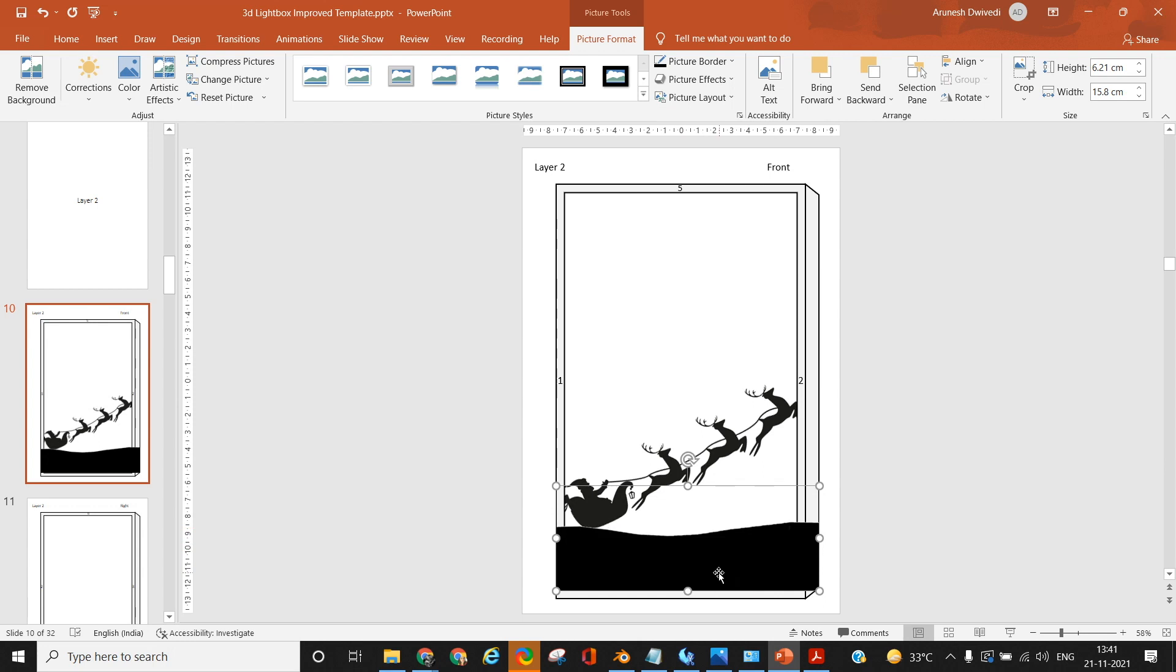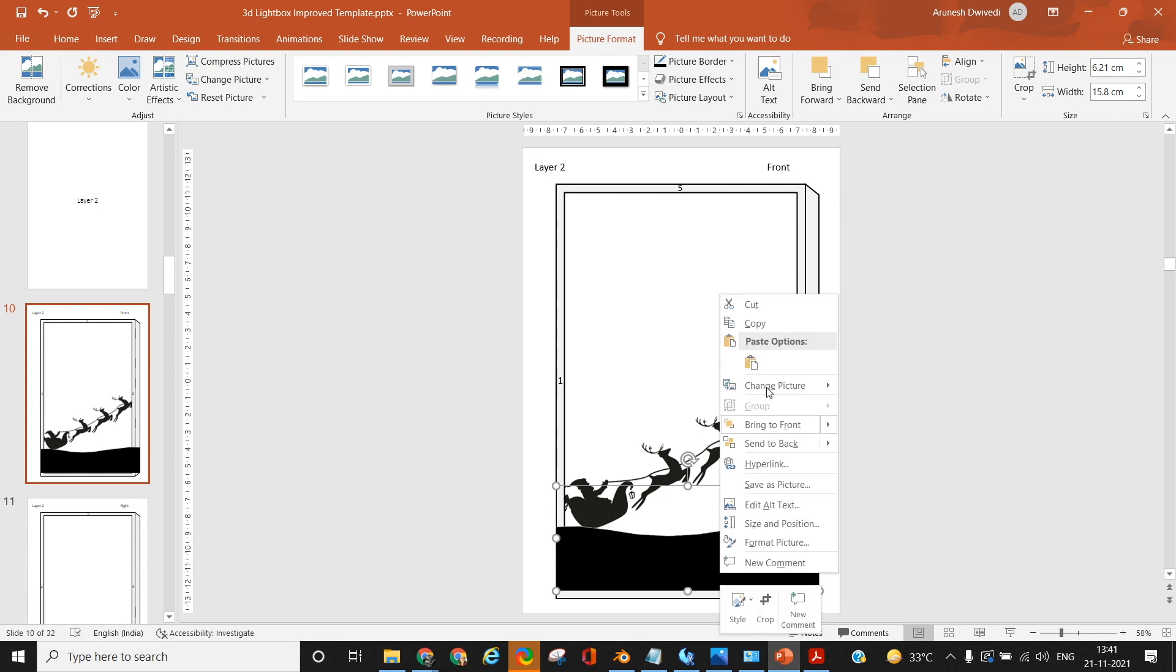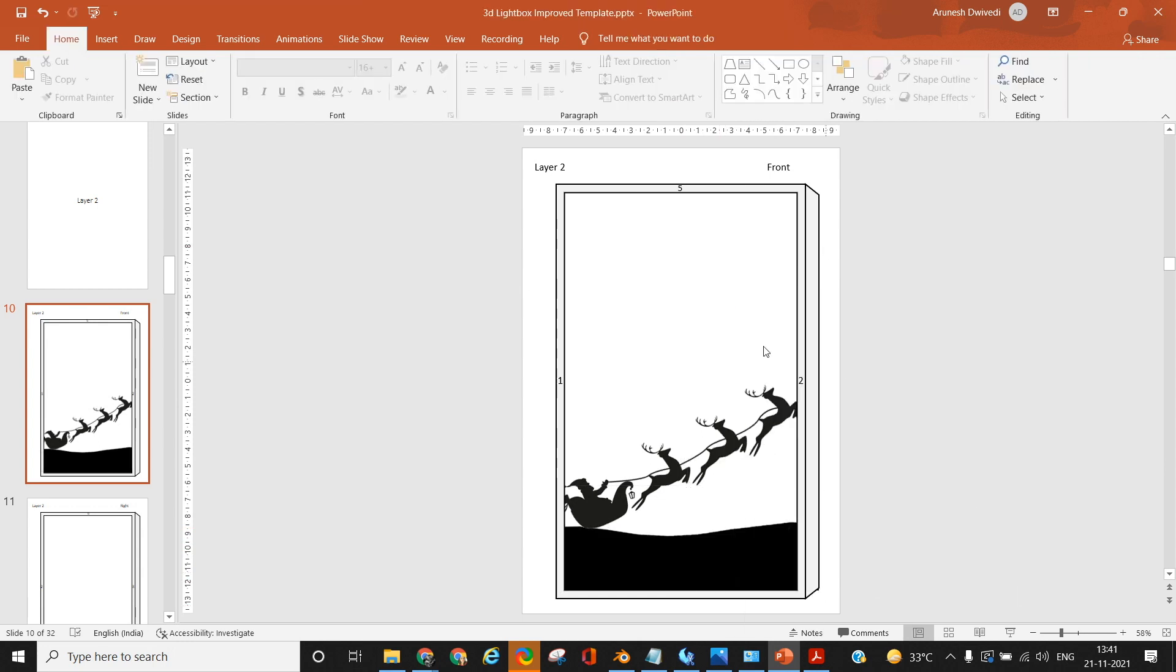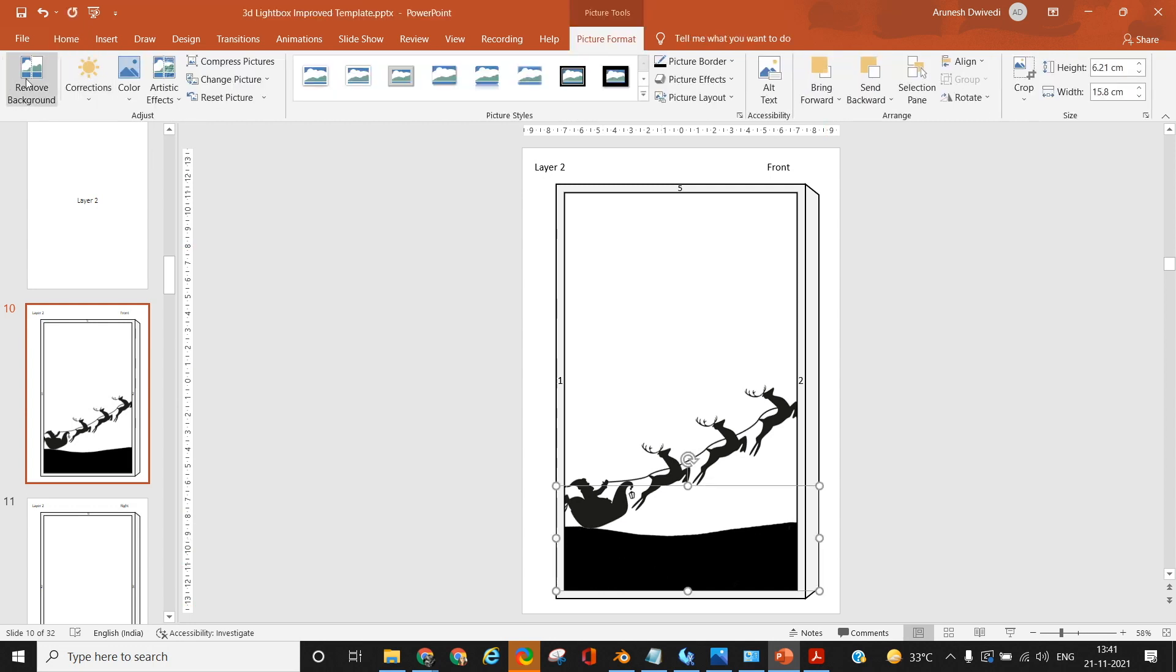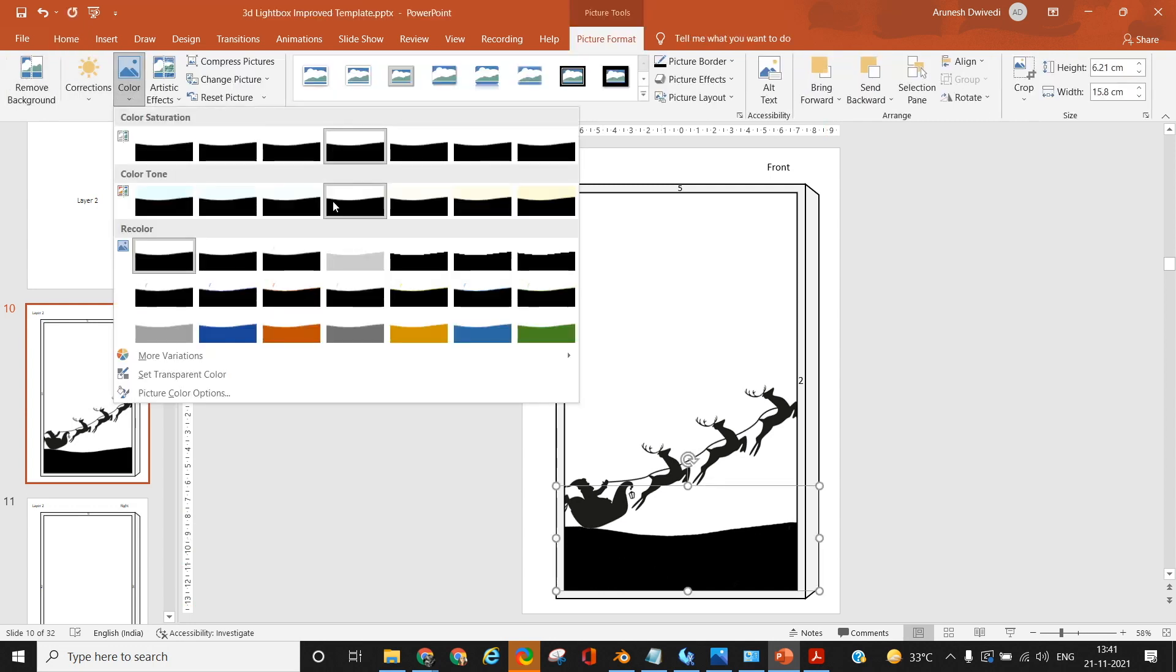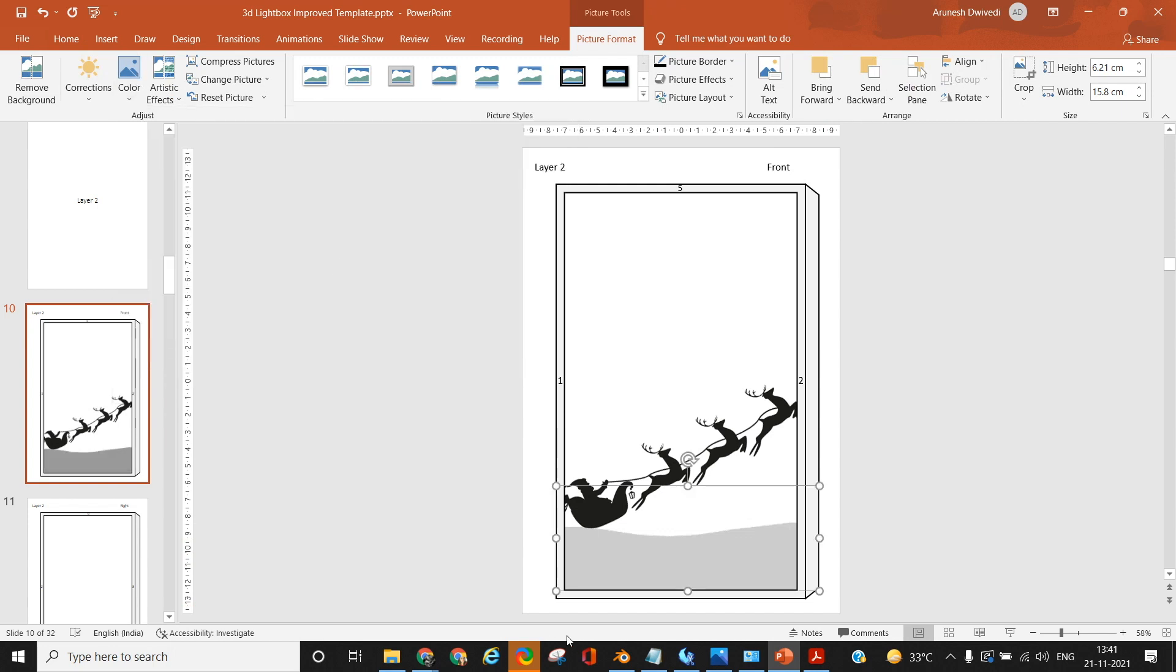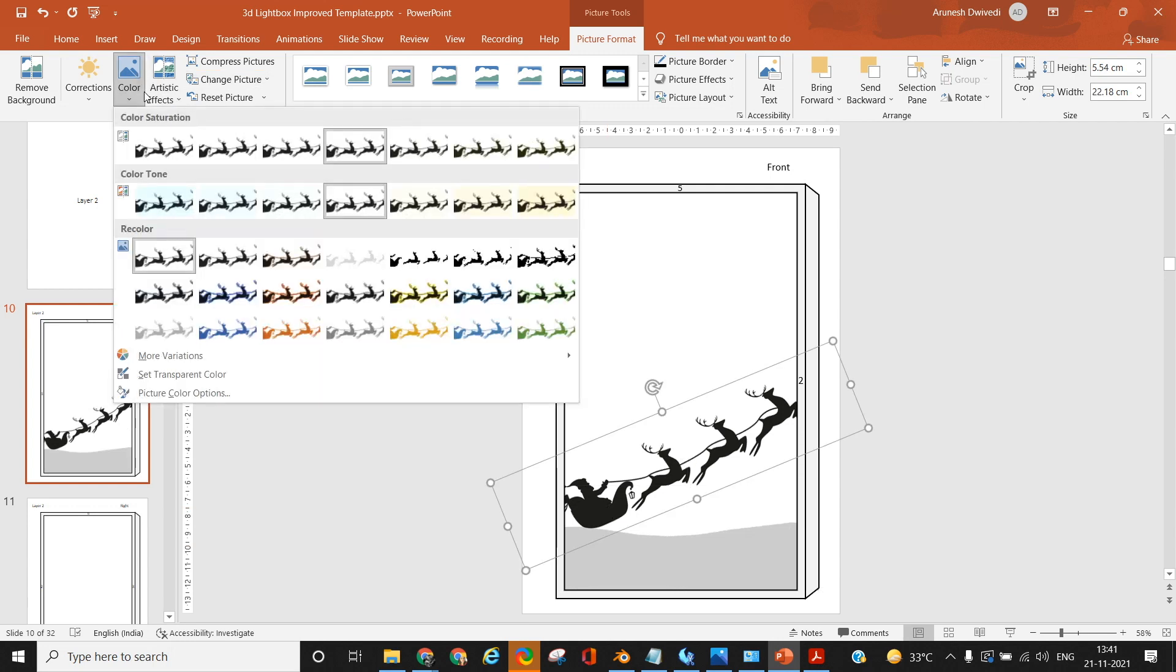To set the transparent color, choose set transparent colors in the color option in shape format and click on the color you want to remove. In this case, I want to remove the white color so I can see where the images are being placed. Try to ensure all the images are connected to each other or connected to the border or other images on the frame.